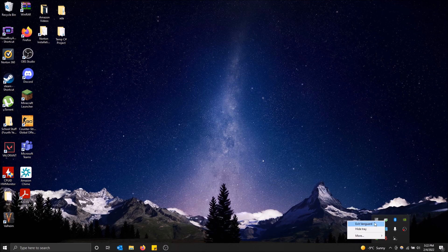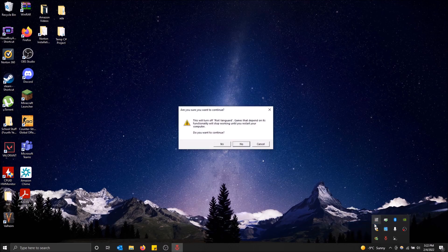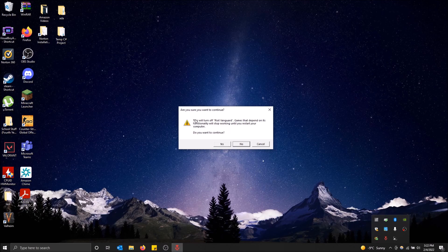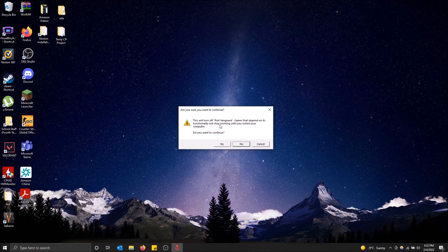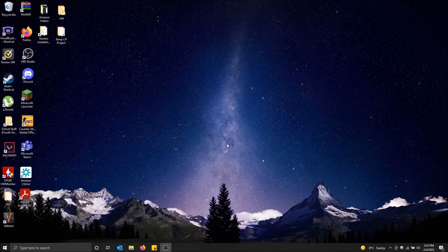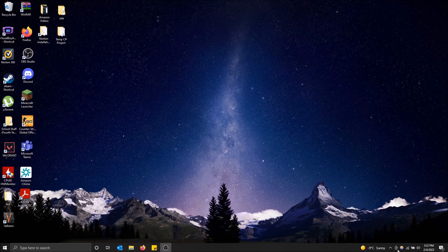Just right-click on it, Exit Vanguard, and as you can see, Valorant depends on its functionality. Like I said, it'll stop working until you restart your computer. Yeah, that's fine, because I don't want to play it this time, and boom, it's gone.